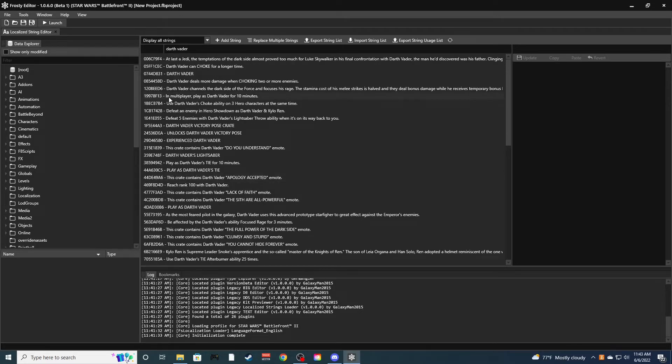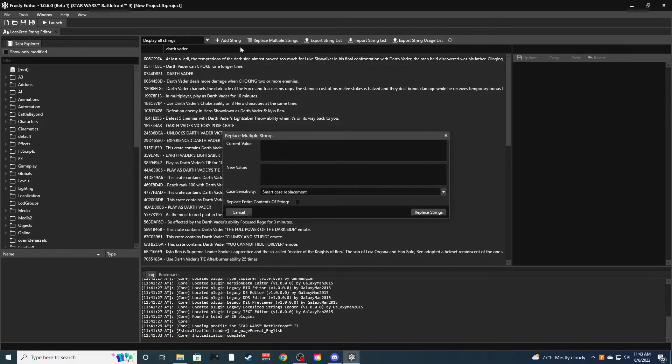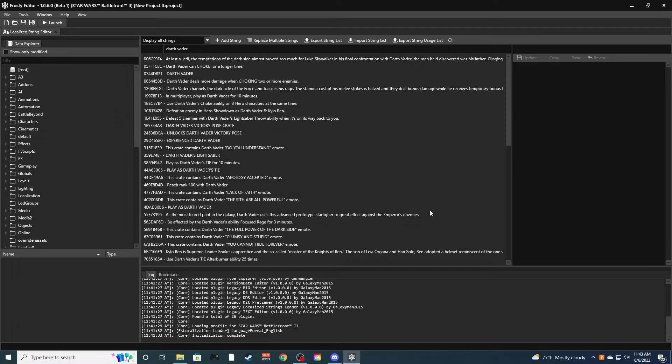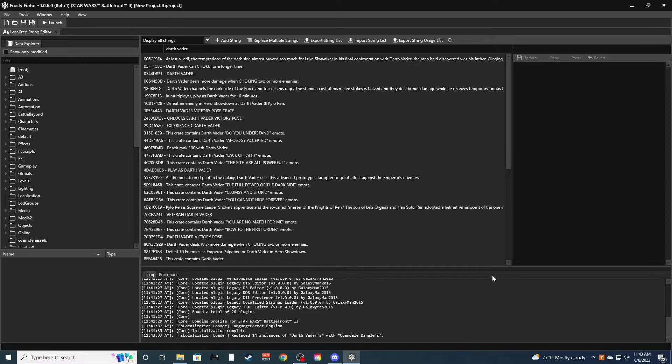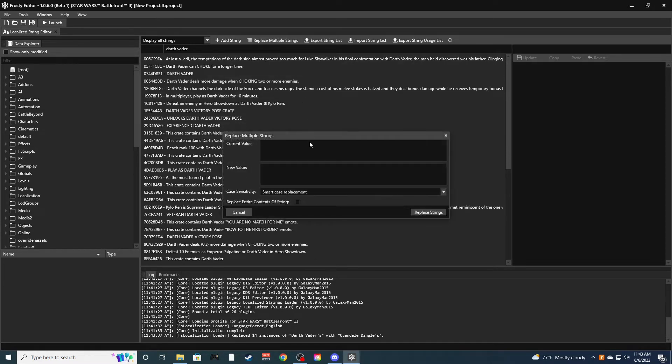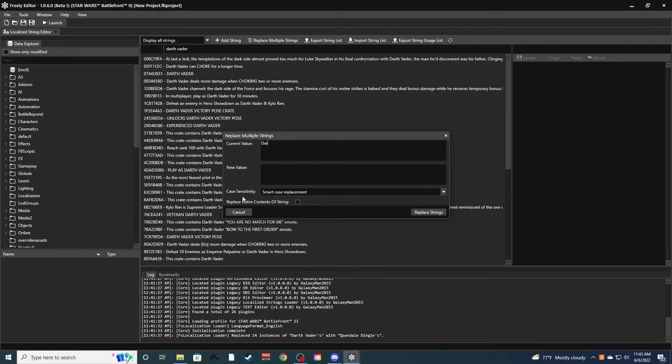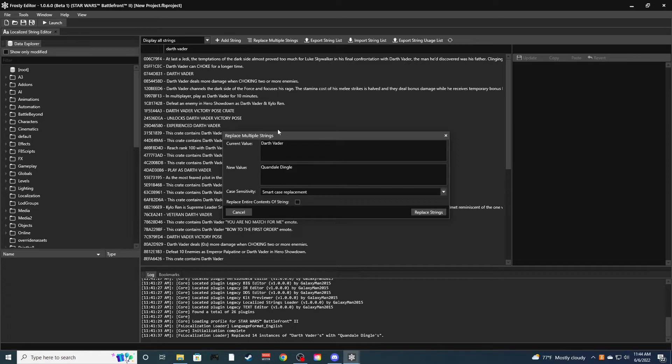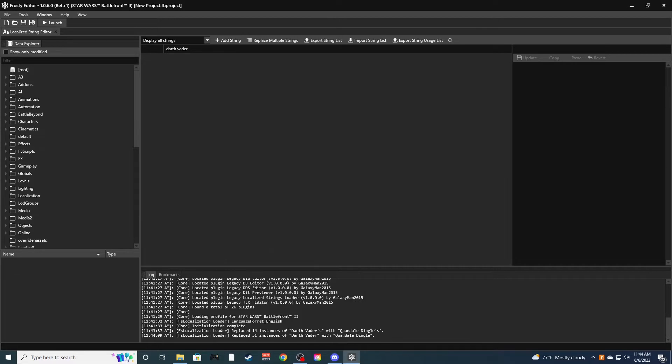Now here I want to replace a whole bunch of strings. So if you want to change all the text for a character, this is what I personally do. Go ahead and do replace multiple strings. And where it says current value, this is what the text is currently. So if you want to change it, I'll do Darth Vader's. You see the text is Darth Vader's lightsaber and stuff like that. I'll replace 14 instances of Darth Vader's with Quan Dale Dingle's. Click that through again. This time we'll just do Darth Vader and then just do Quan Dale Dingle. Also I have this setting on, I have this on smart case replacement, where it changes all lower cases as well, not just the capitals.